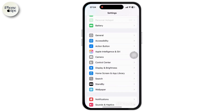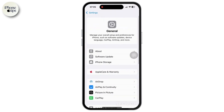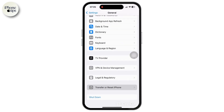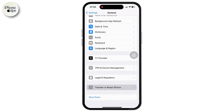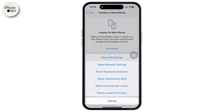Then go back to Settings and tap on the General option. Inside General, scroll down to the bottom where you will find Transfer or Reset iPhone. Tap on it, and once you tap on Transfer or Reset iPhone, you will see the Reset option on your screen. Tap on Reset, then tap on Reset All Settings.